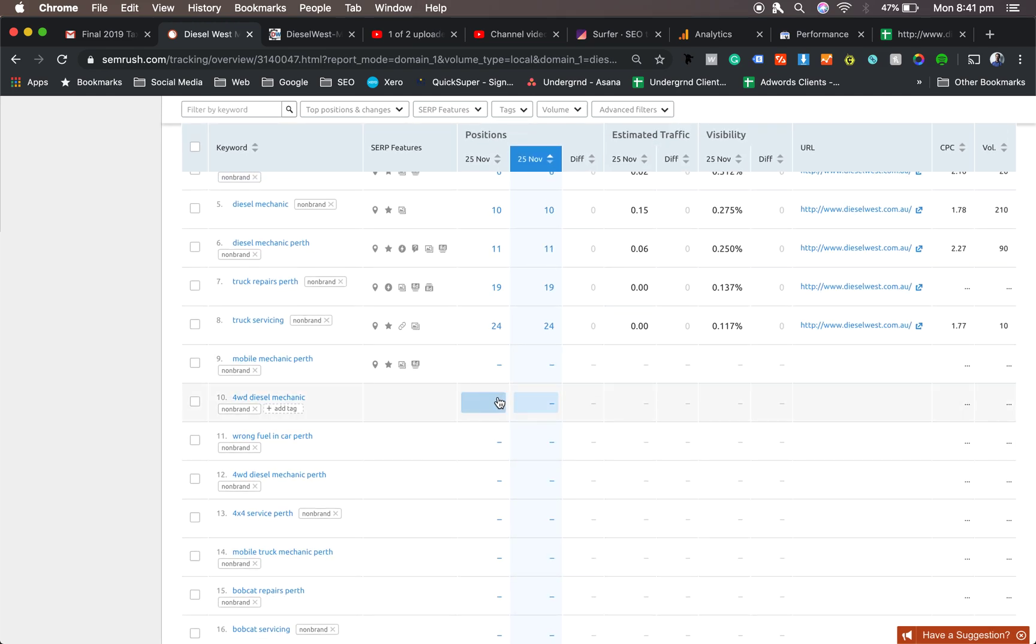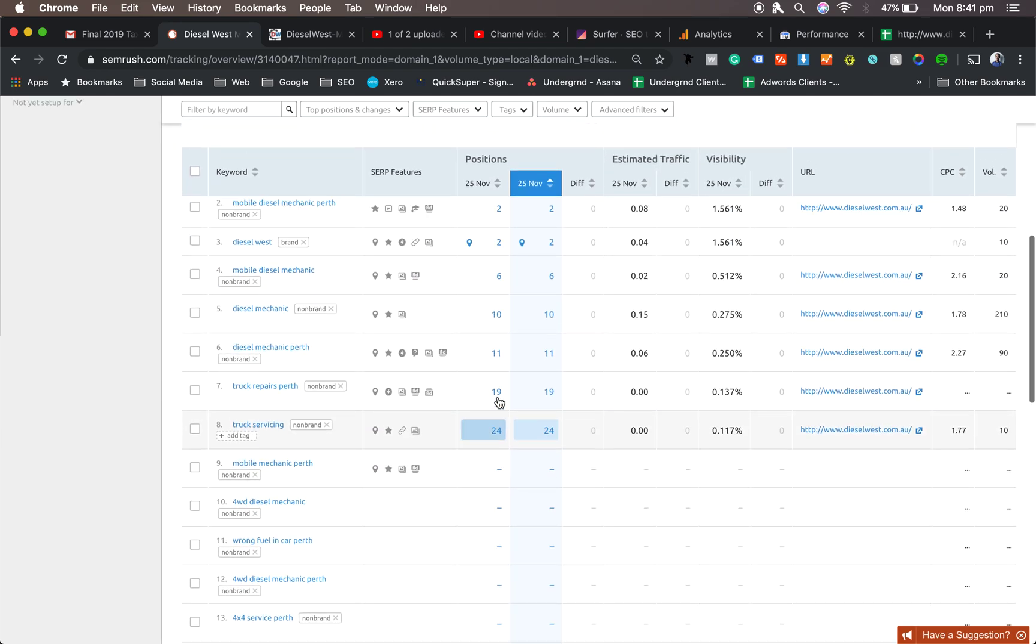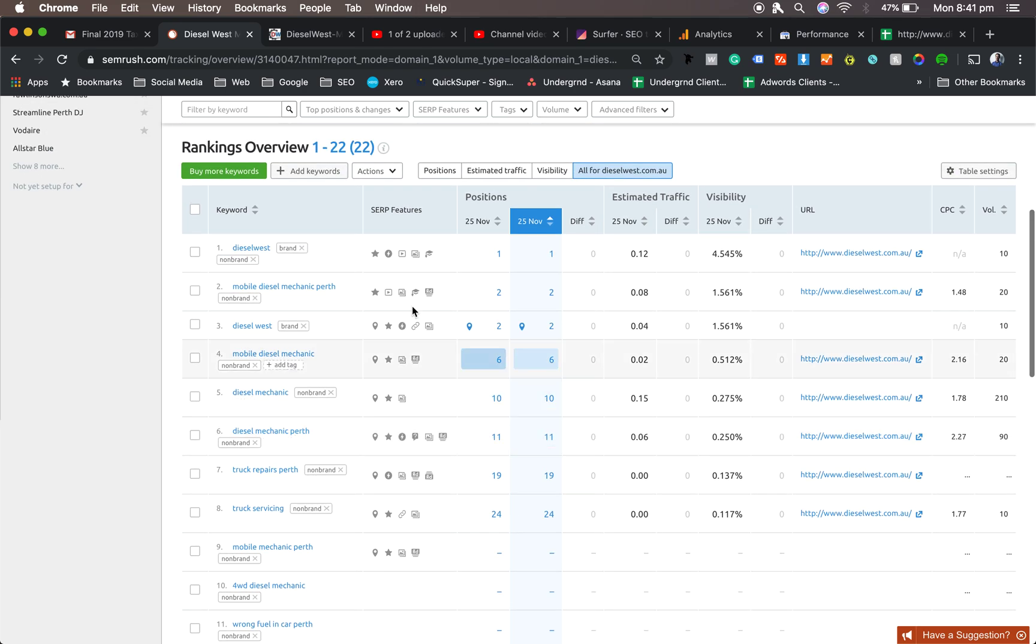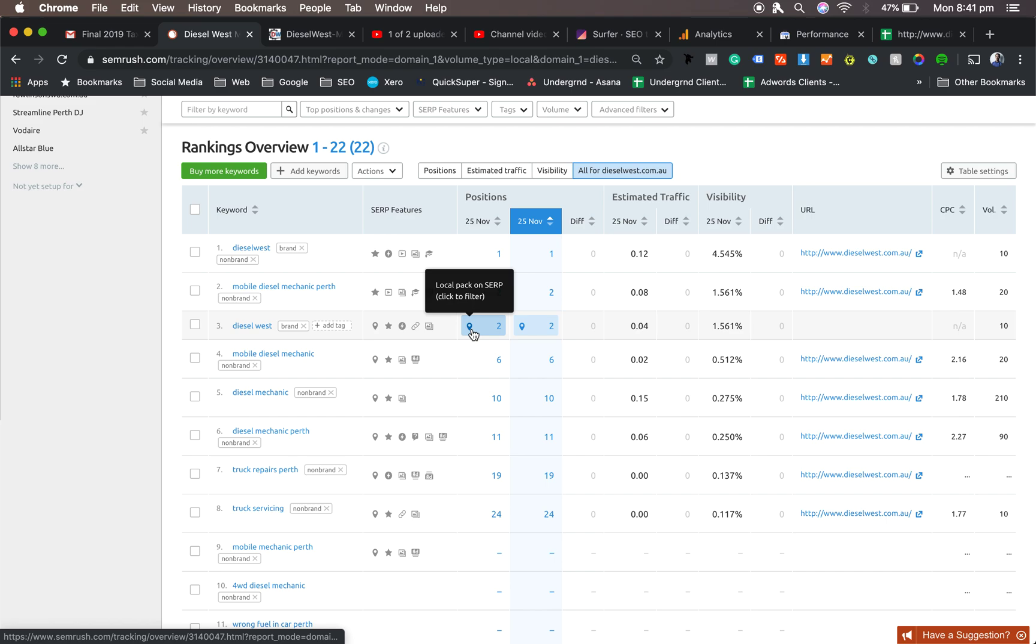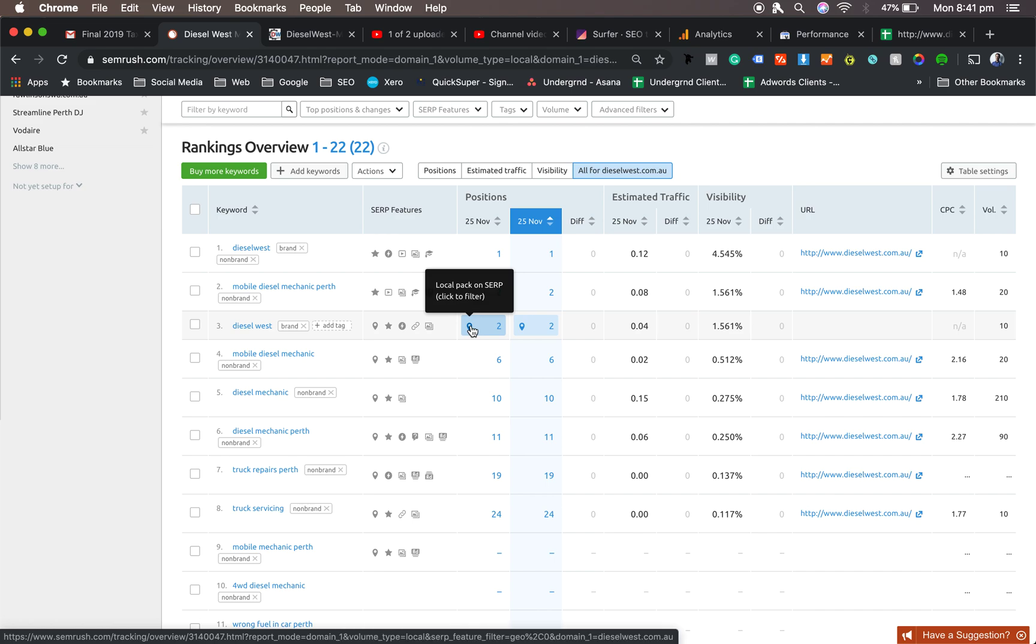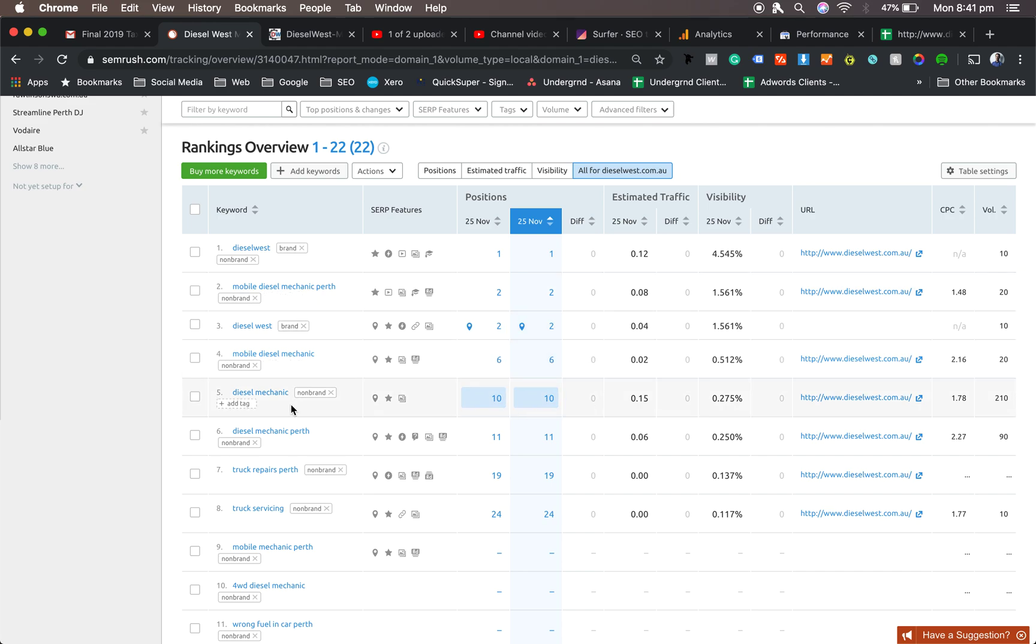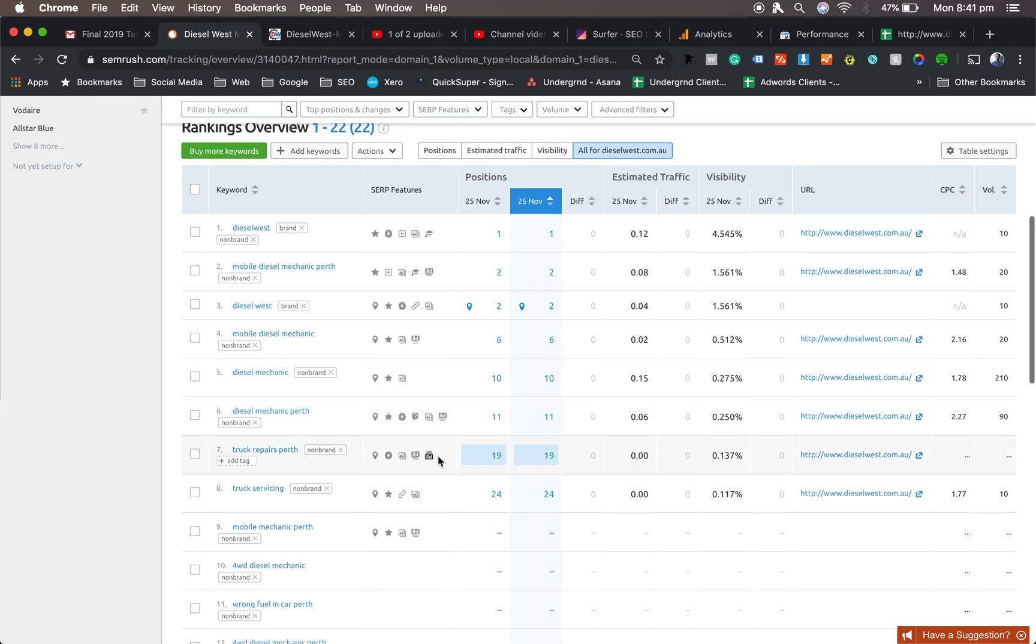So don't always think, oh, just because there's a dash, it's not good. So going up to the top, the good news is he's showing up number one for his brand. Number two for Mobile Diesel Mechanic Perth, which is really good. Number two for Diesel West for the map. So that little thing means it's a map result. So he's going up one and two for that. Mobile Diesel Mechanic 6 when you do it with just those three words. Number 10 for Diesel Mechanic, so not for Mobile. Diesel Mechanic Perth, 11, and so forth and so forth.